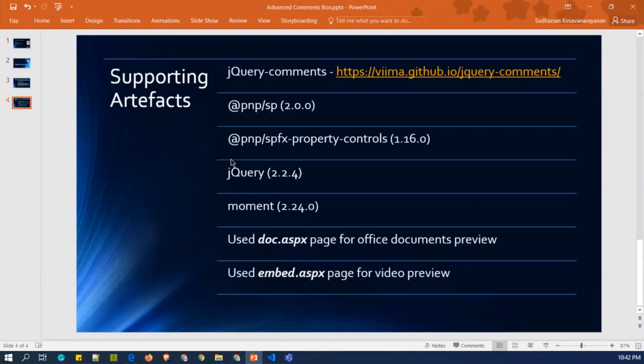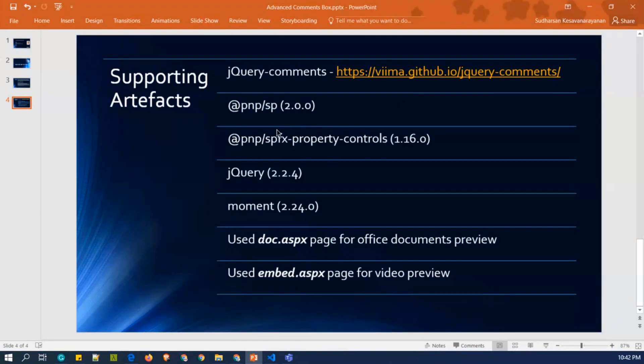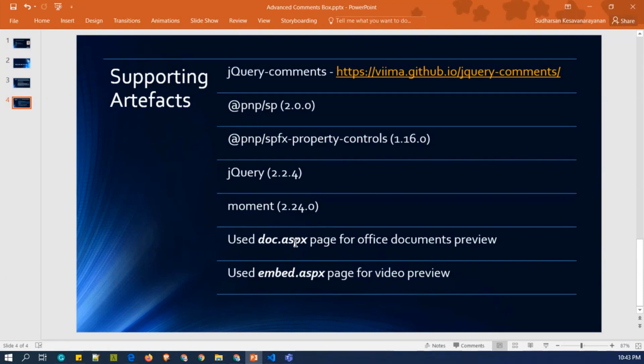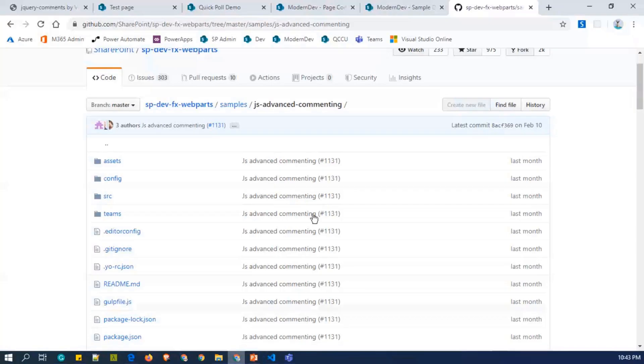And these are all some supporting artifacts. I have used a plugin which is developed by Vima solutions, jQuery comments, and I have used PNP, the SPFX version 2, and property controls, jQuery, and moment. And there are two pages, which is an inbuilt page available online, which is doc.aspx and embed.aspx. These pages are mostly used for the preview purpose. So let's move on to the demo.